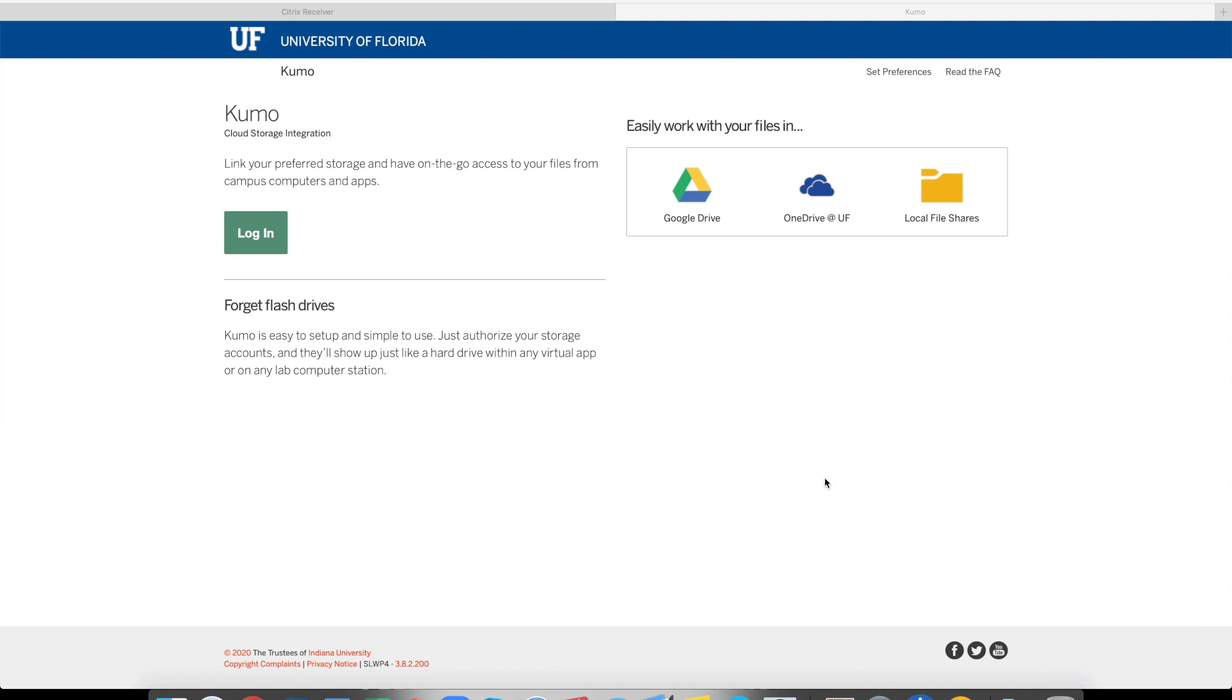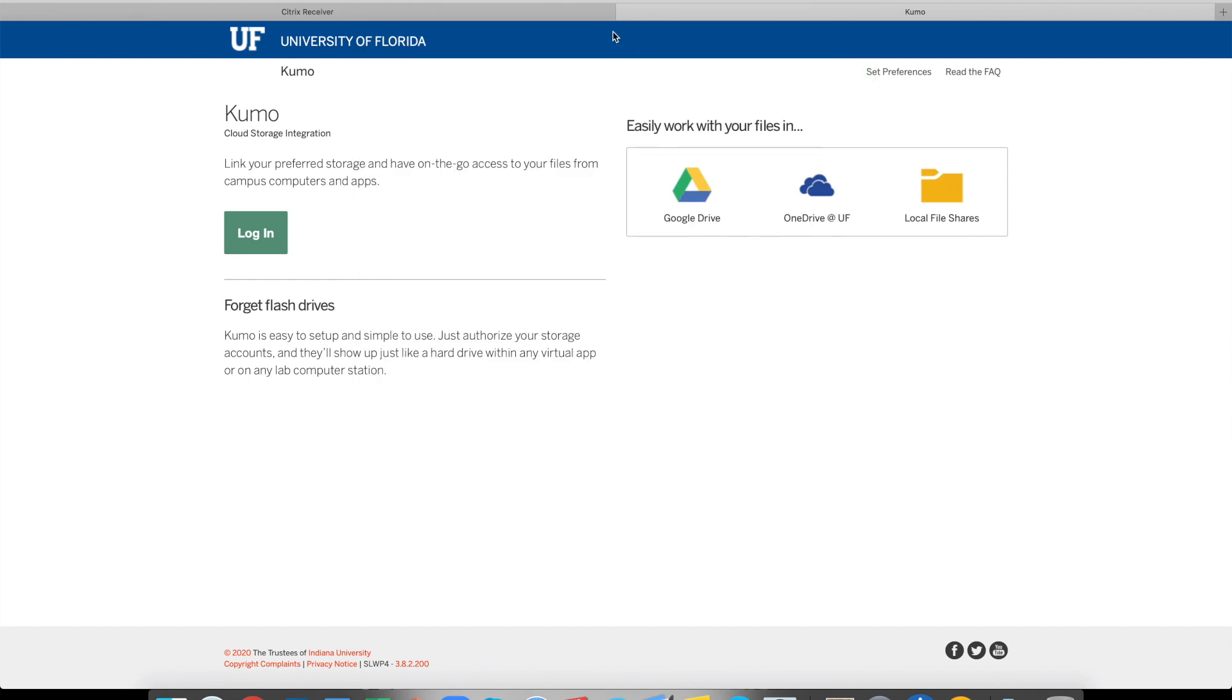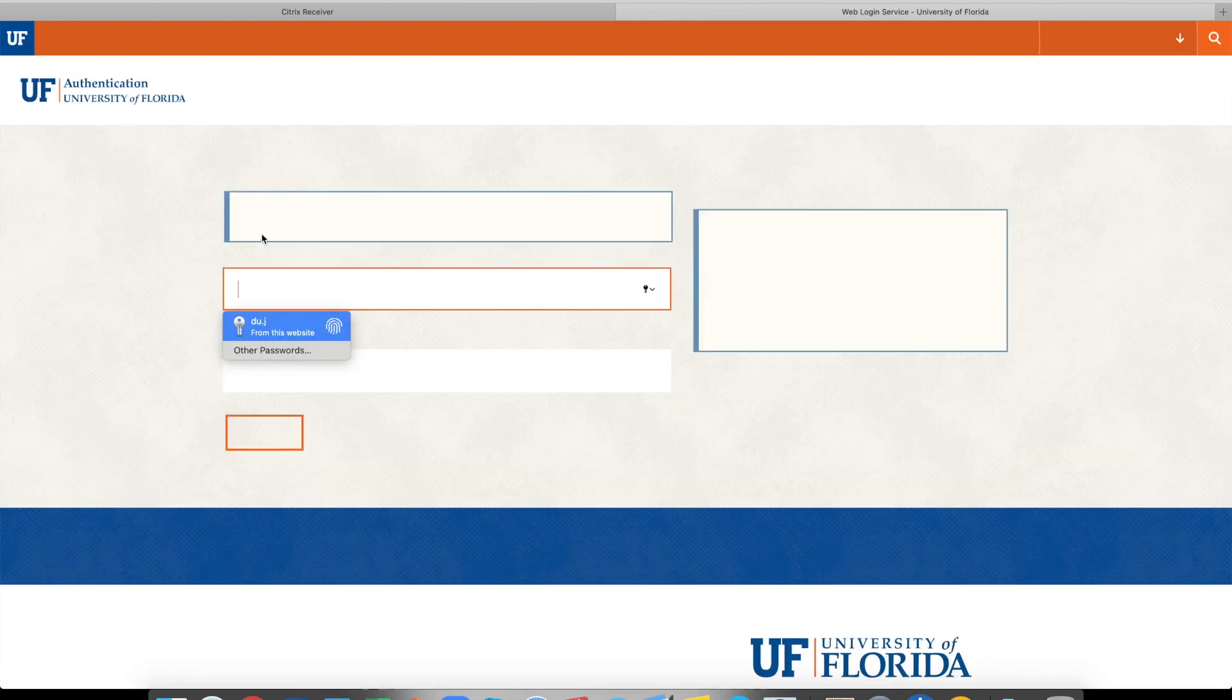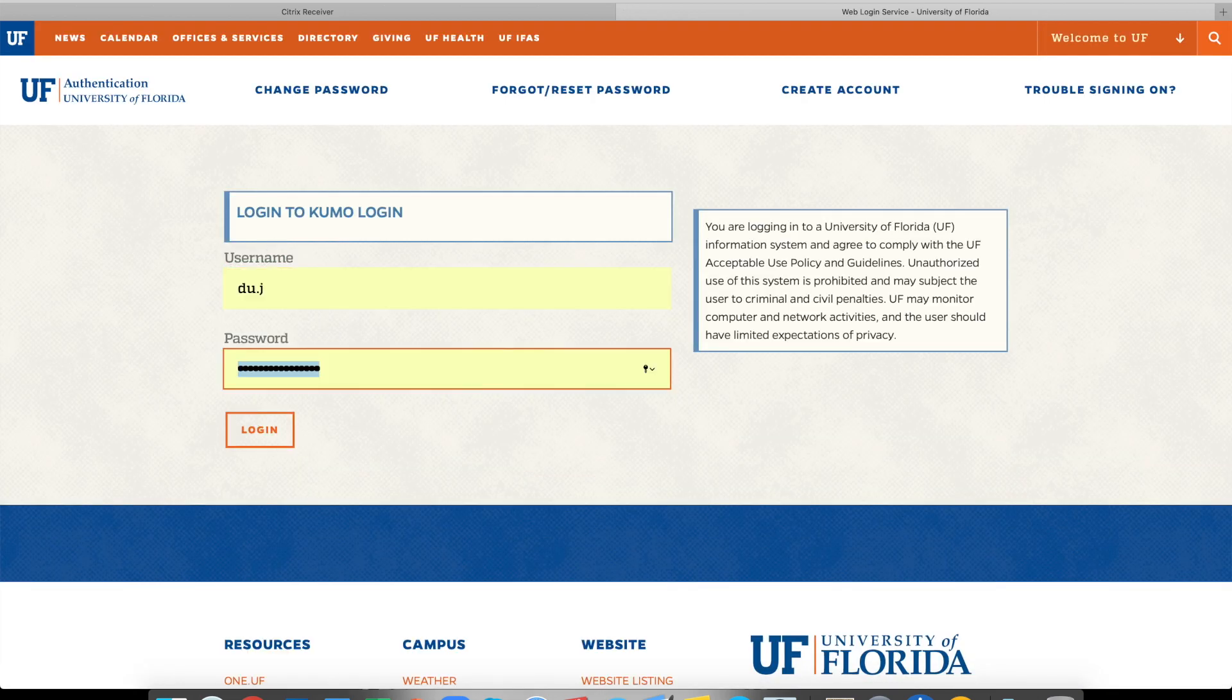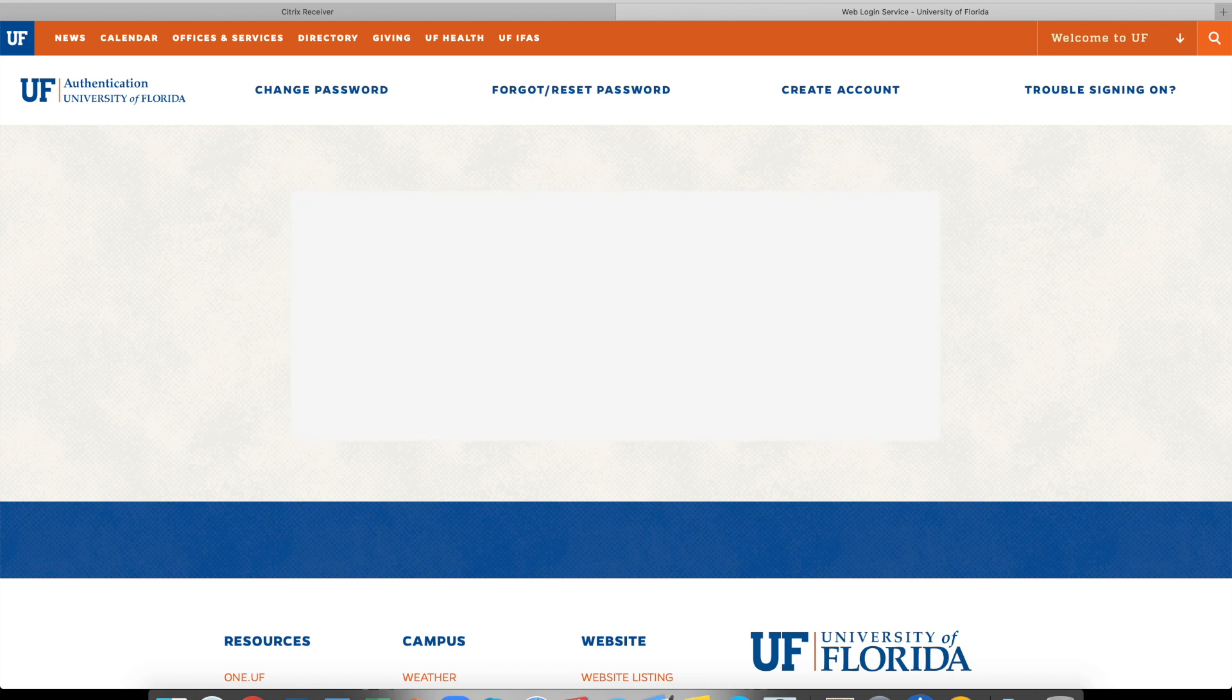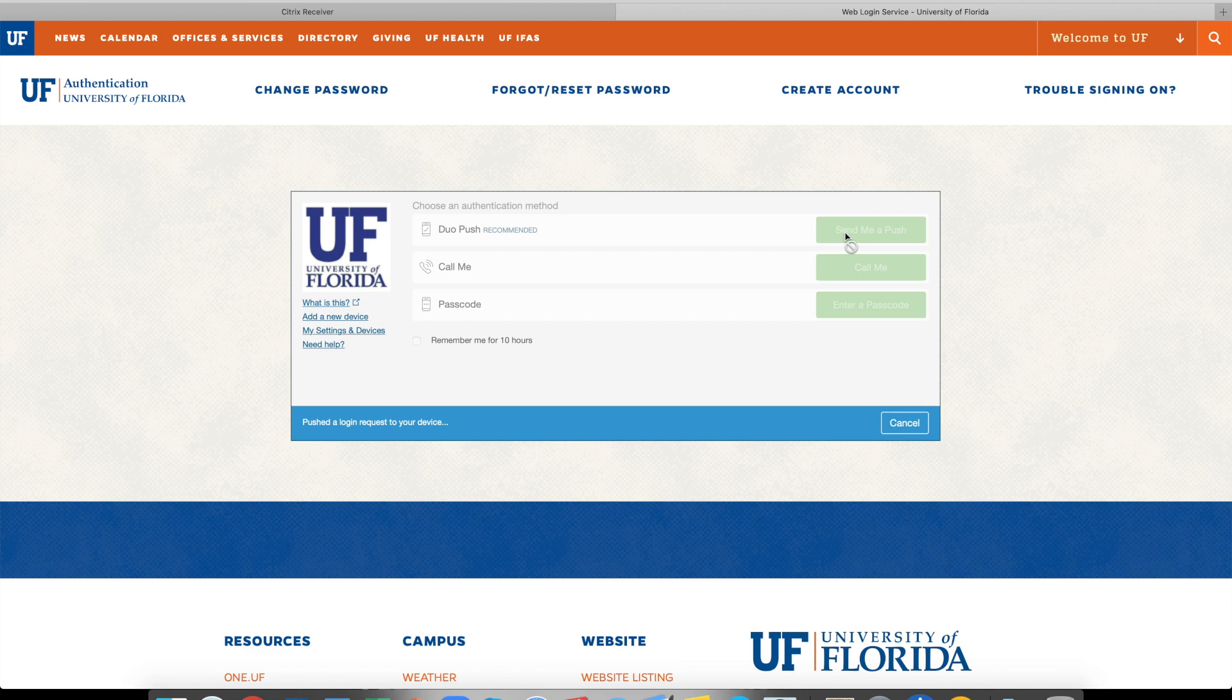It's actually very easy to set up and connect it with your UF apps. Just go directly to this web address, kumo.apps.ufl.edu. Once again, kumo.apps.ufl.edu. And just go login. And once again, login with your UF apps. And of course, the dual verification. Just give me a second.